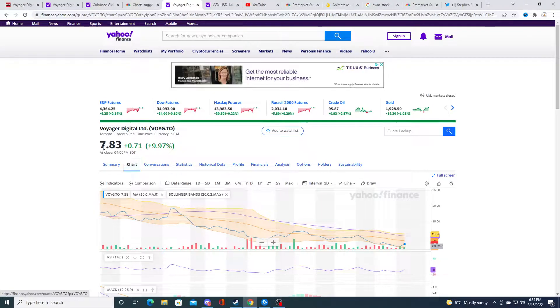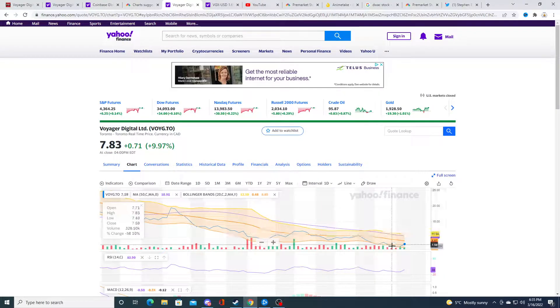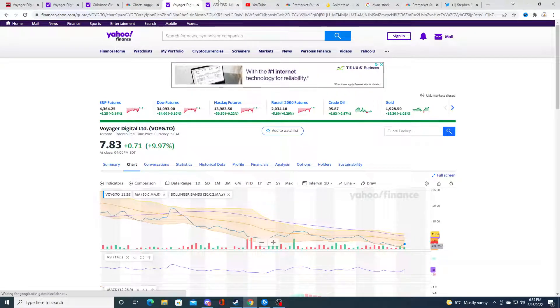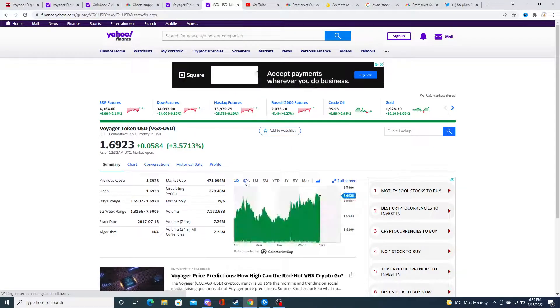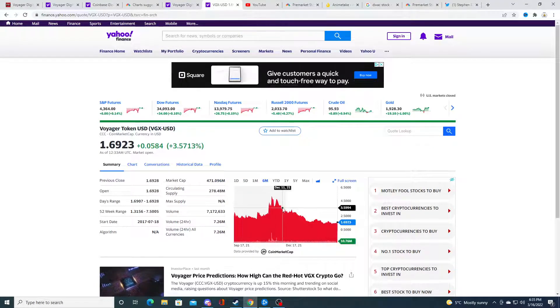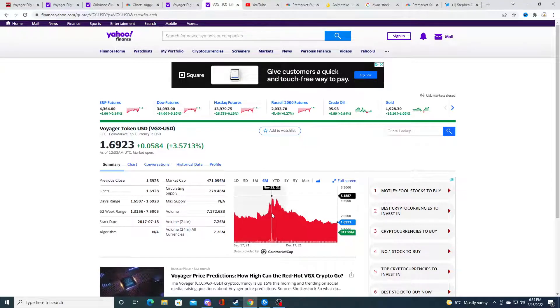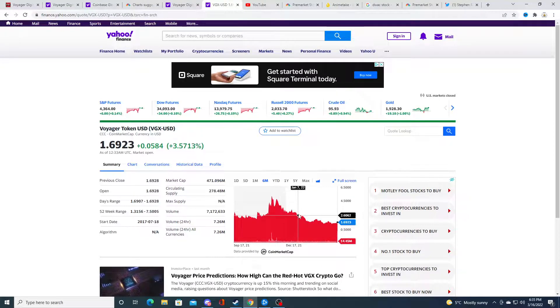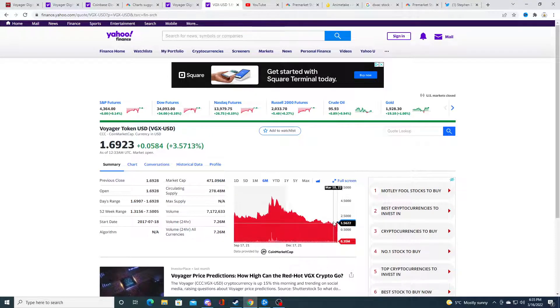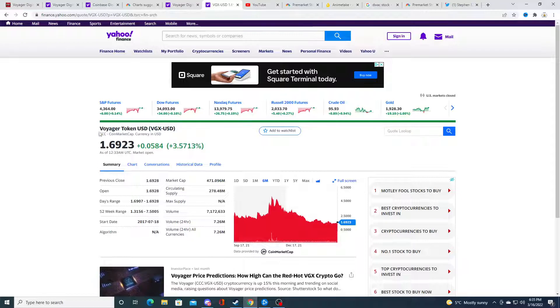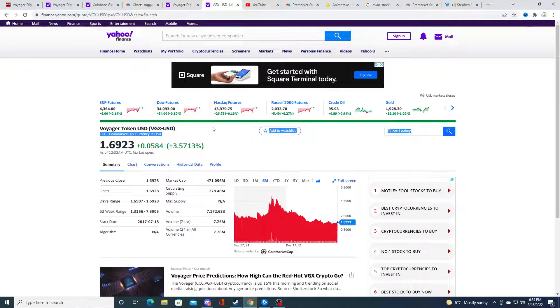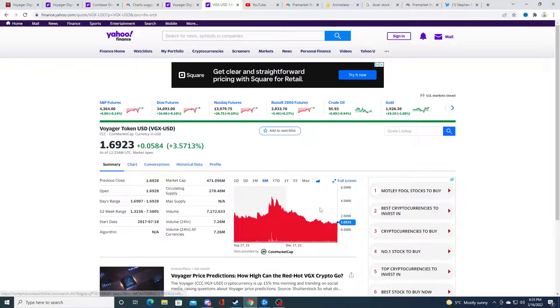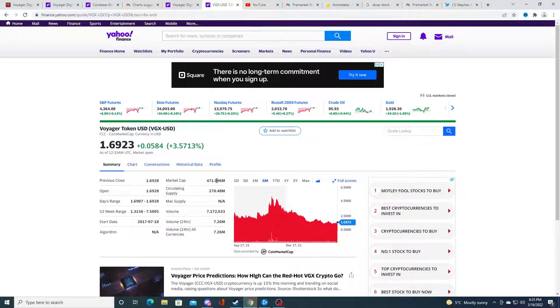Voyager on the Canadian side is $7.83. And then VGX is actually doing better, but it's kind of the same thing. It spiked in November and then declined and it's just kind of flat. It's doing a lot better than the stock. The stock is in bigger discount mode than the token, in my opinion.